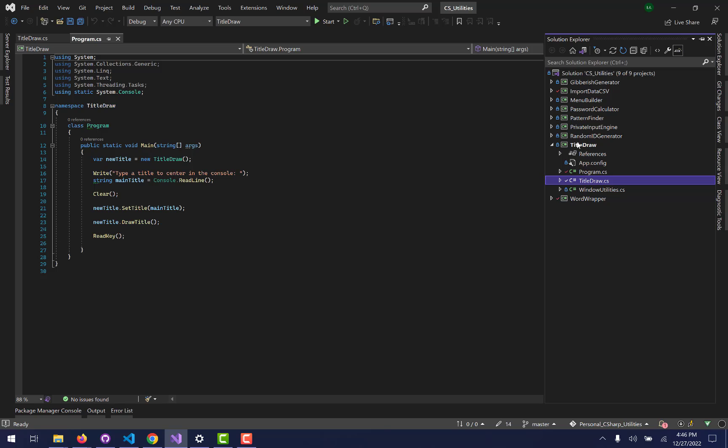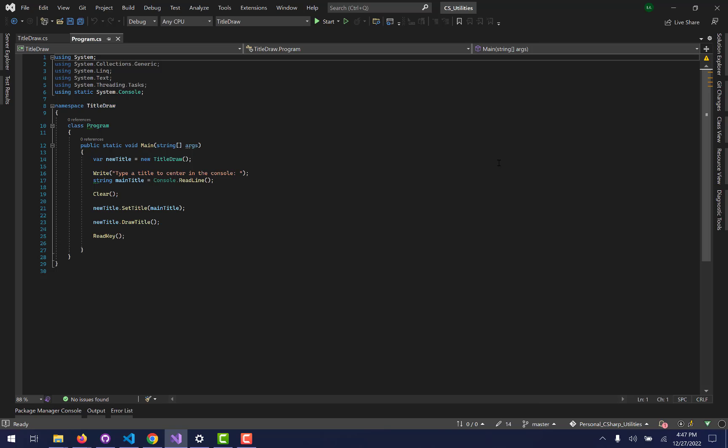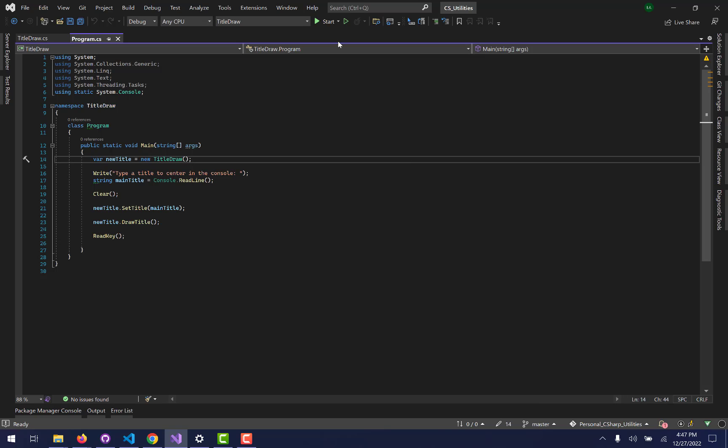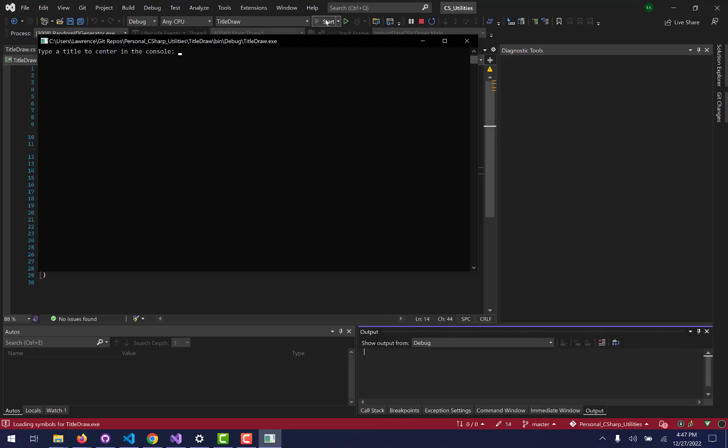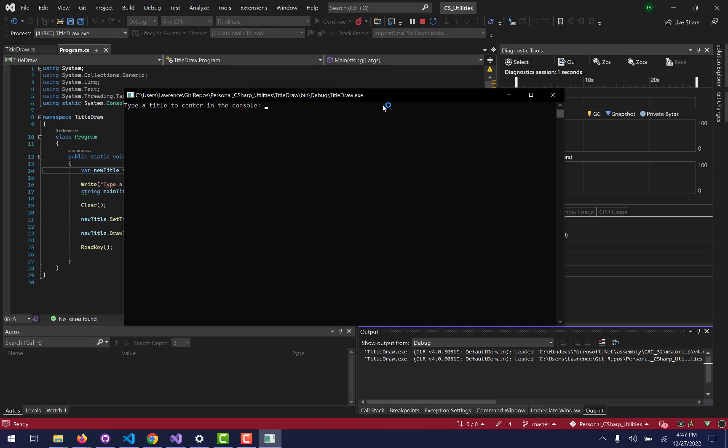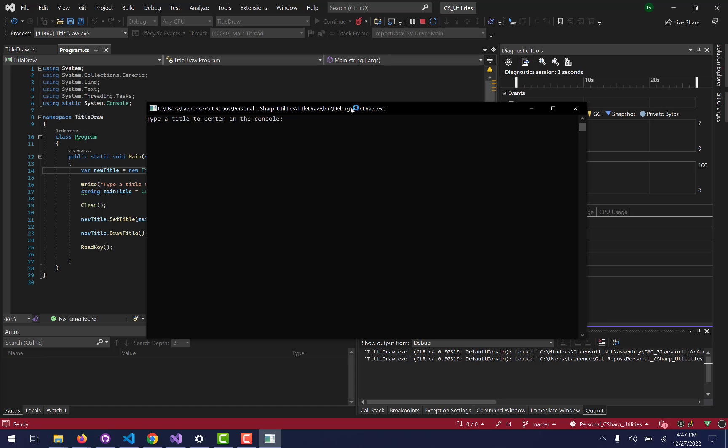Now this one is really short and really simple. The idea is that I wanted it to just be able to draw a title in the center of the console without me having to really think about it. Again, very modular drag and drop.